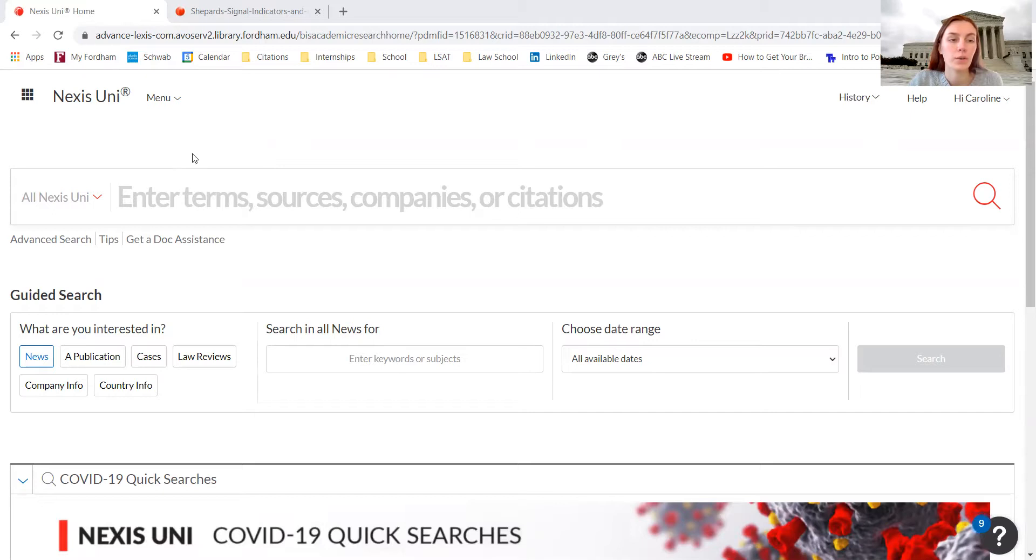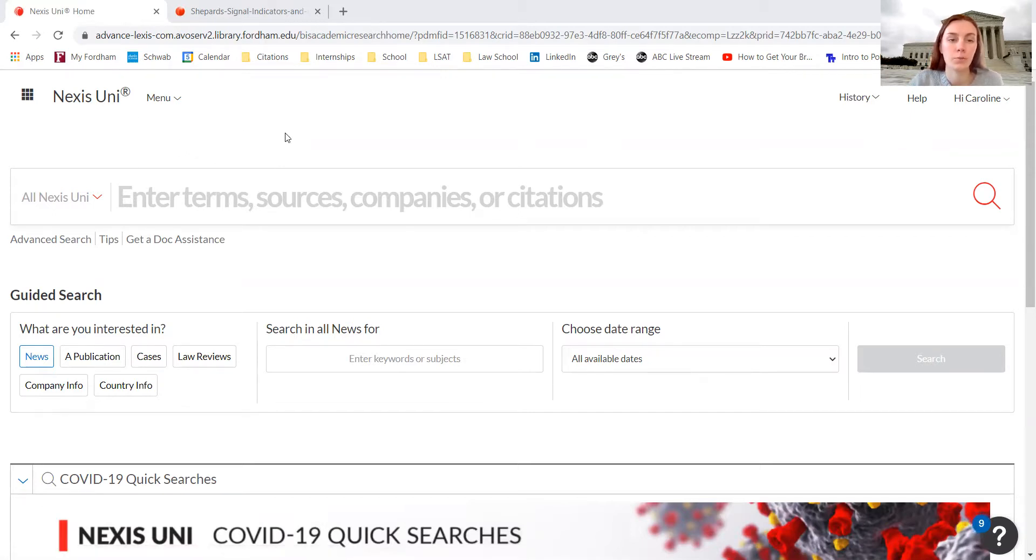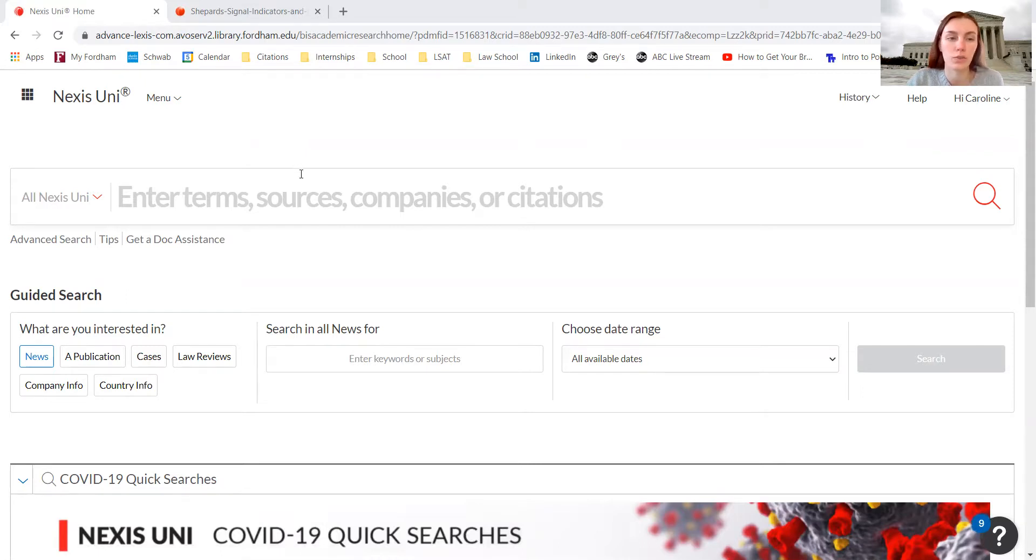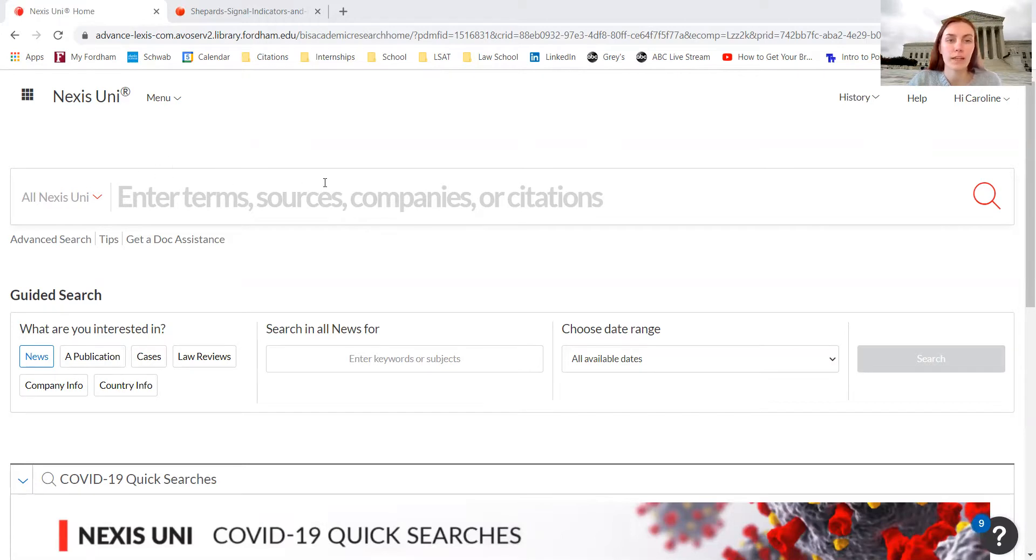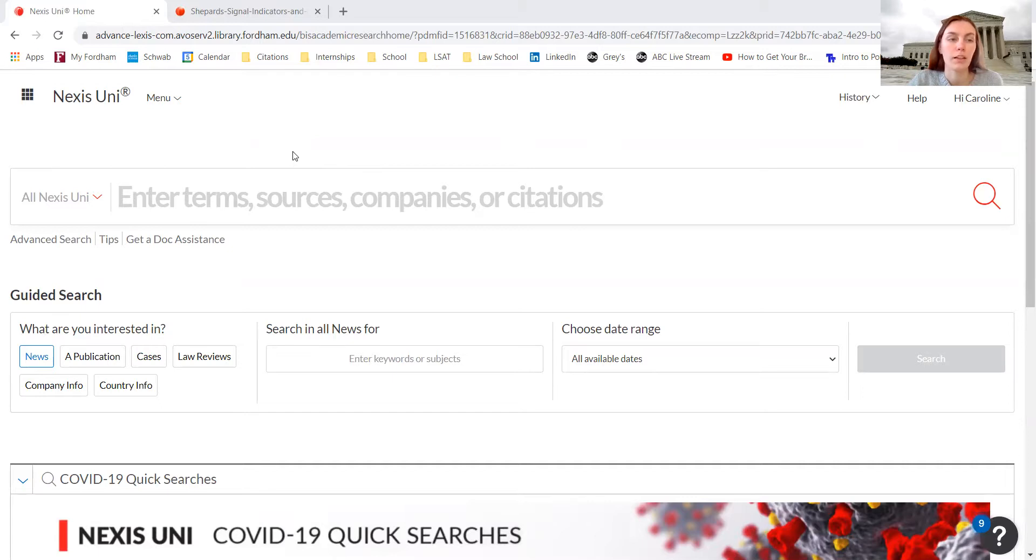Nexus Uni is a great database with court cases from multiple jurisdictions, law review articles, news sources, and journal articles. Fordham students have access to Nexus Uni using the Fordham login through the Fordham Library.